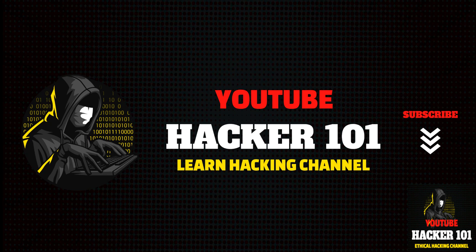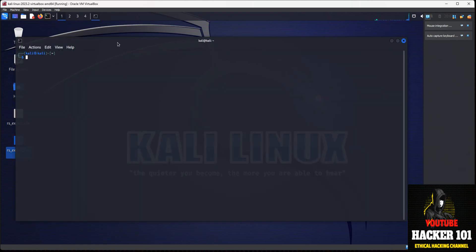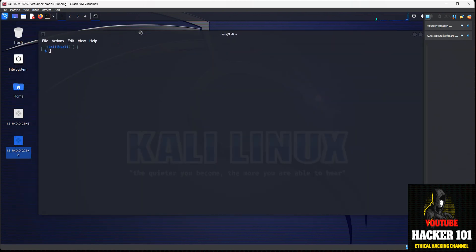The first thing we need to do is go ahead and open up Kali or start up Metasploit. So here I have my Kali box. I'm going to start a command line, open up a terminal, and I'm going to type in msfconsole.